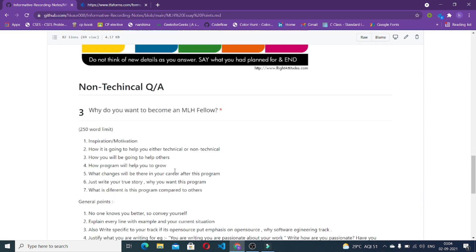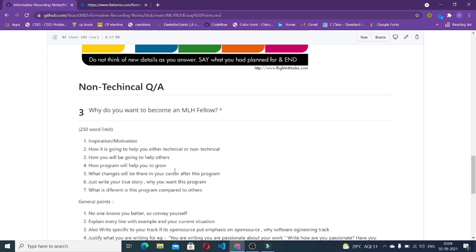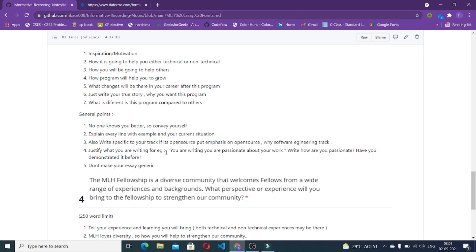Let's move to the other non-technical questions. The first question or the third question of the application is why you want to become an MLH fellow, which is an important question. What exactly is your inspiration or motivation behind becoming an MLH fellow? The other point you can cover is how it is going to help you either in technical or non-technical manner, how it is going to help in your career, how you are going to help others with this particular program. Because if you're getting something in the community you should always pay back. What changes will be there in your career after this program? You should be emphasizing more on the examples, like how your current situation is and how it is going to improve after this particular program. Just write your story. Why you want to win this program? Because this program offers many benefits. What exactly is your reason to participate? What is the different when it gets in this program and why you chose this particular program should be there in your mind before writing this application.